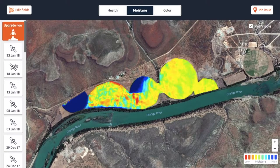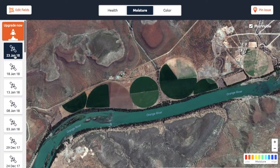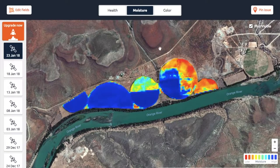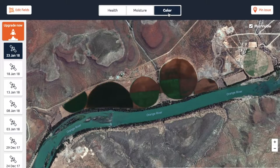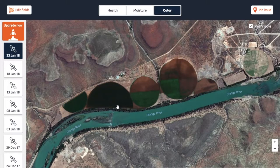So when you look at these maps, the most important thing you need to do is to look at the color layer first and make sure that there are no clouds visible.